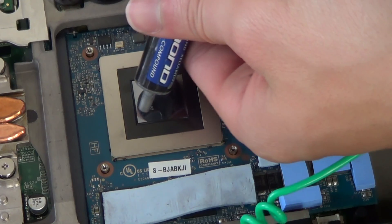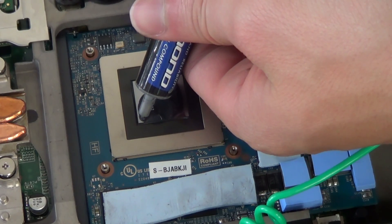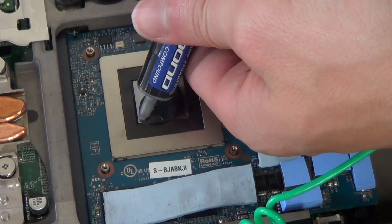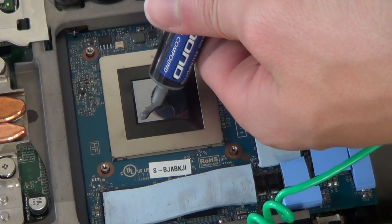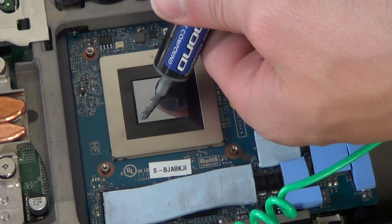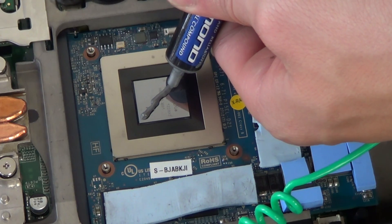To apply thermal paste, you can simply replicate what I do here or watch our thermal pads and paste application guide video.